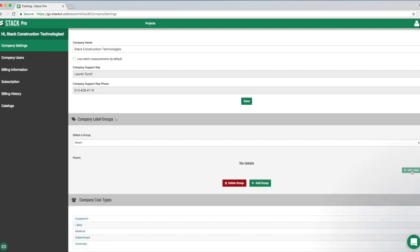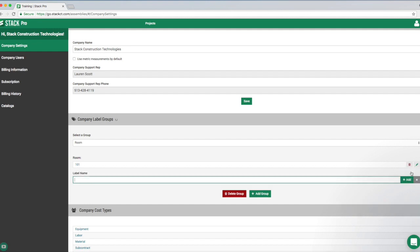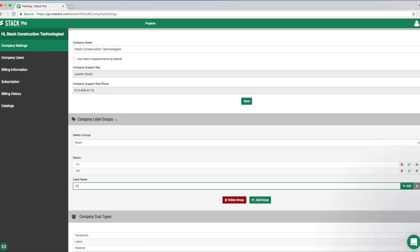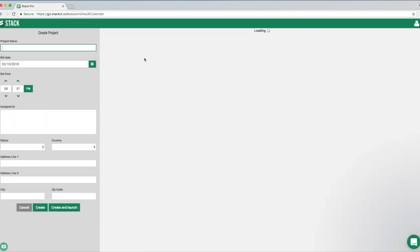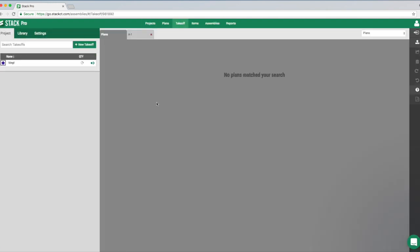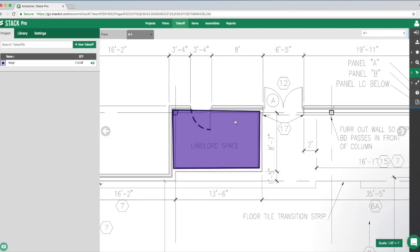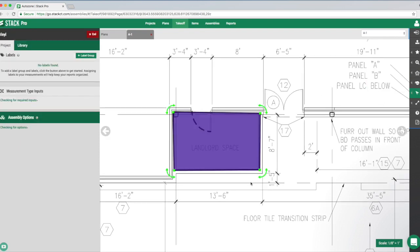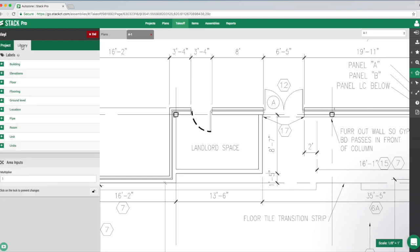You can see I've already created some for different elevations, floor levels, ground level, and pipe. Let's add a group called 'Room' and create label items for room 101, room 102, and room 103. Now back in the project, we go into our takeoff and click the green arrow to activate it. It says no labels found, but now we can go to the label group library tab.